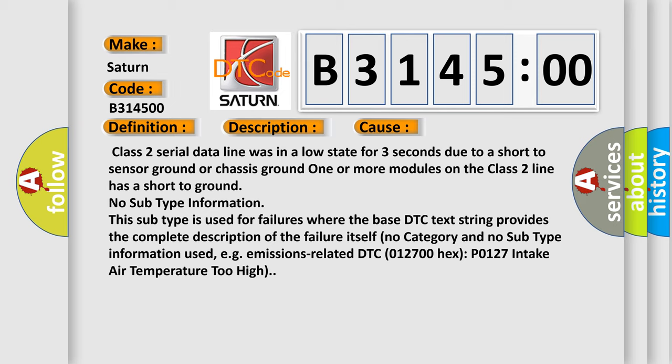No category and no subtype information used, e.g., emissions related DTC 012700 HEX P0127 intake air temperature too high.